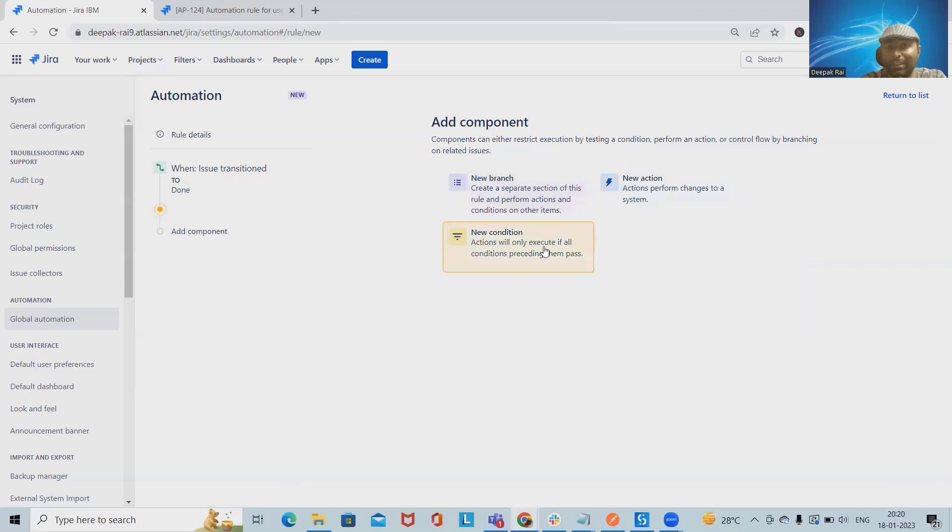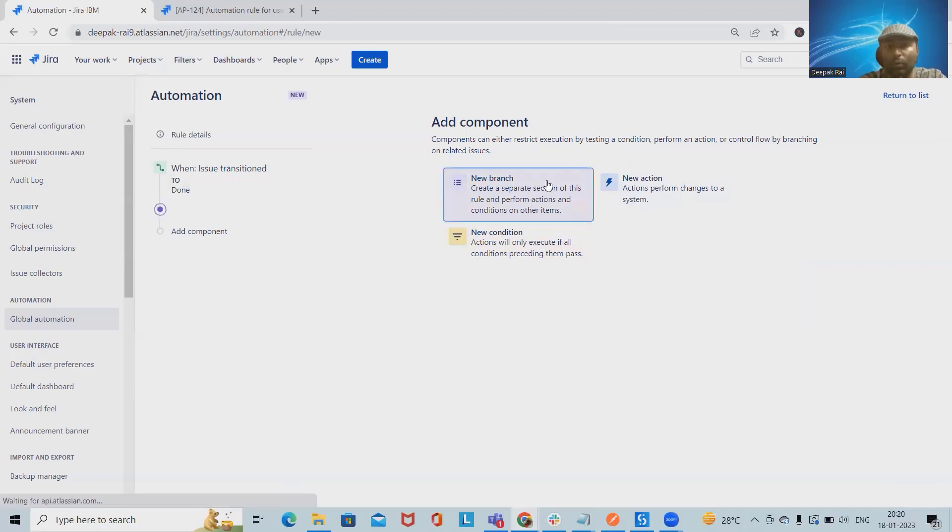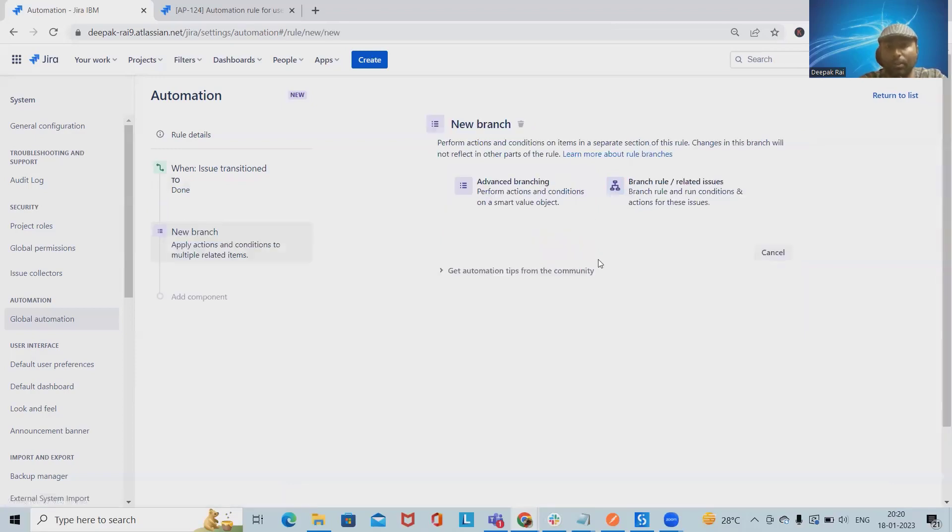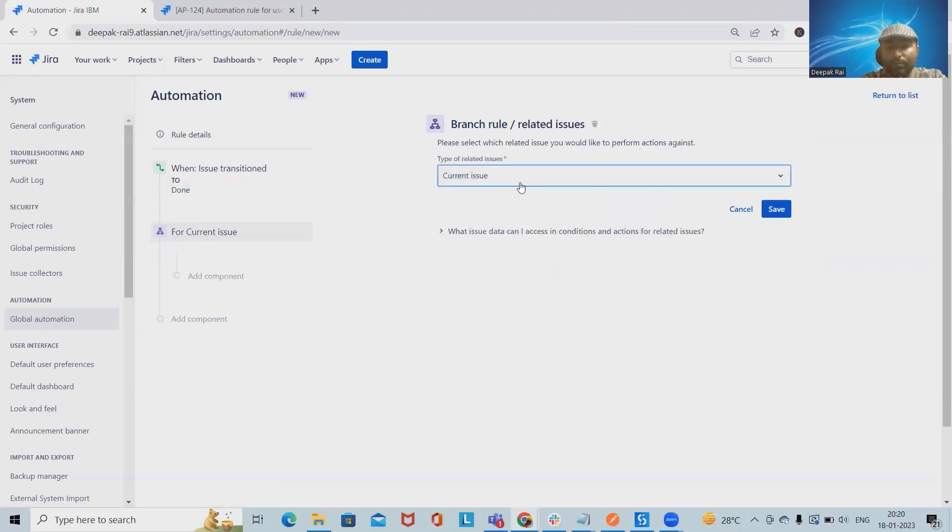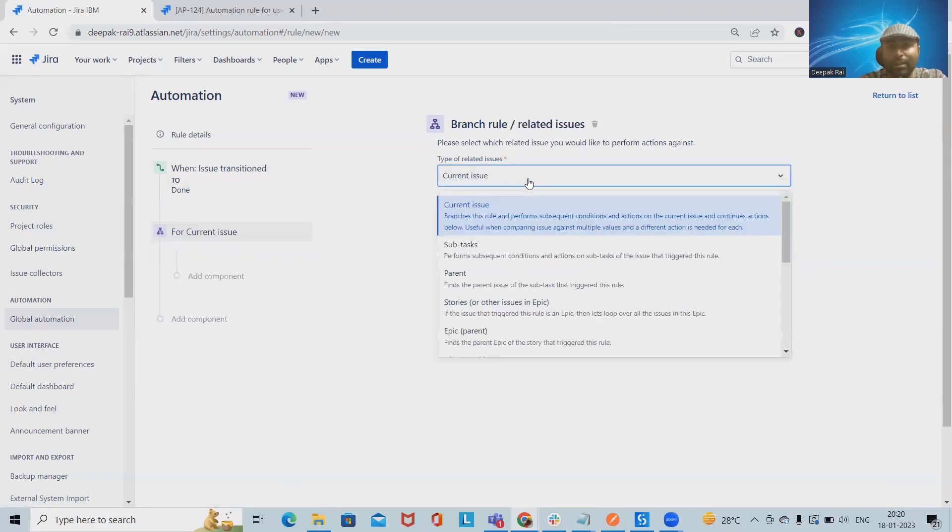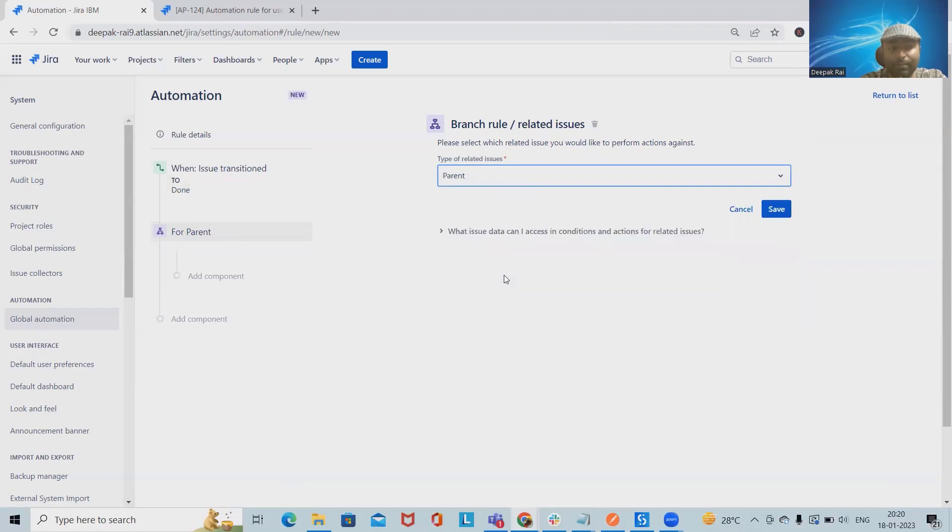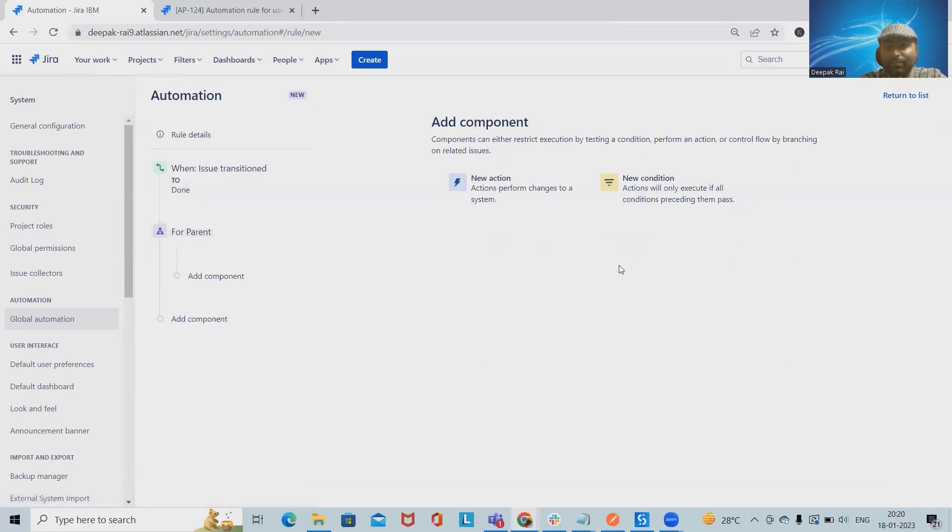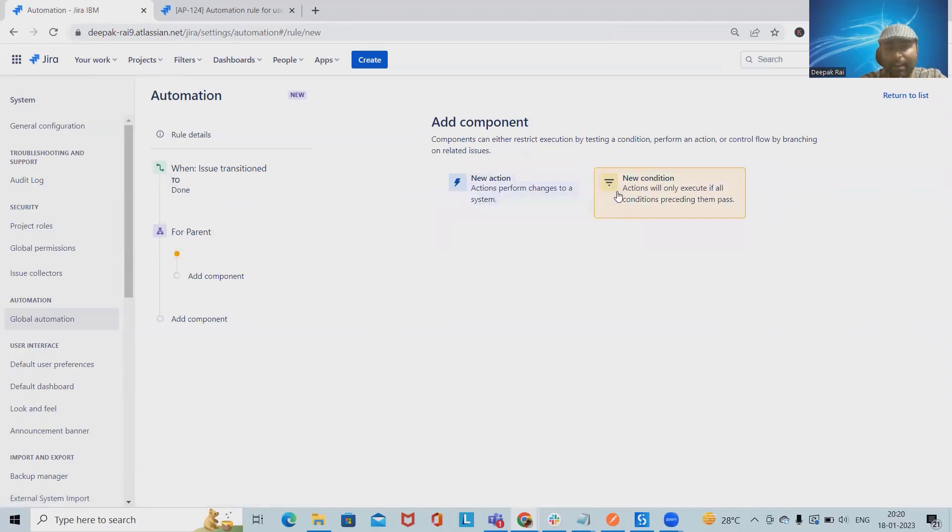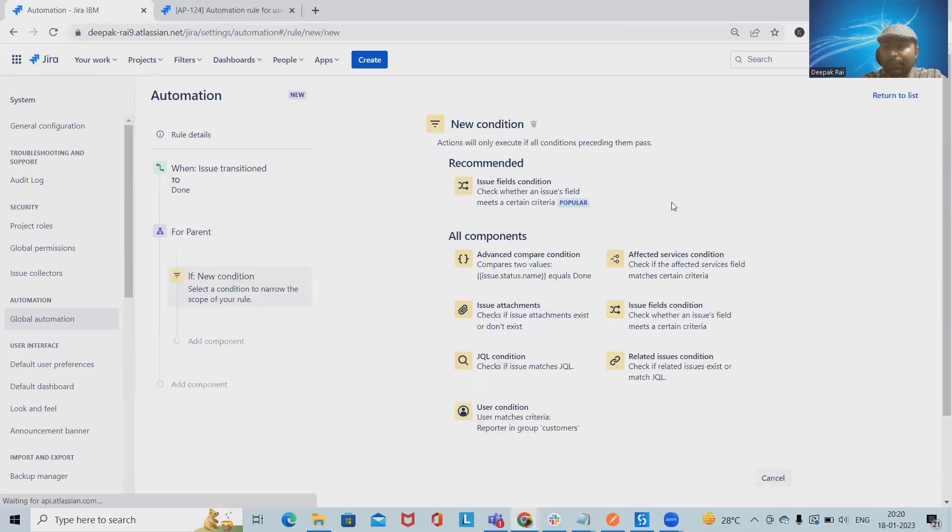In branching sections we will apply branch rule for related issues. We'll select current issue as parent. When we select current issue as parent, these conditions will be applied. Here we will add the conditions.